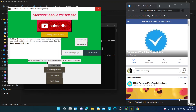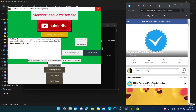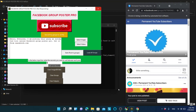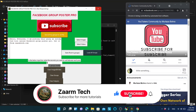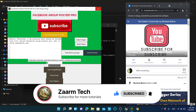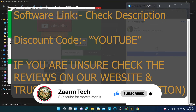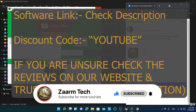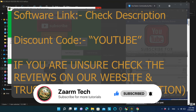You can see the progress as it navigates to each group and posts. My post is now published. This is how you can automate Facebook group posting using this automation tool. If you want to get this tool, make sure to check the link in the description.